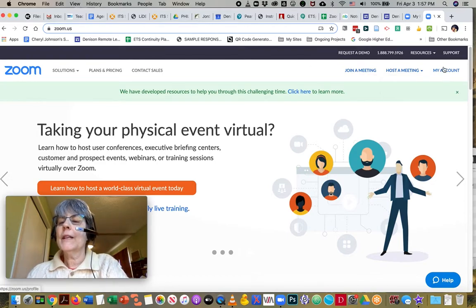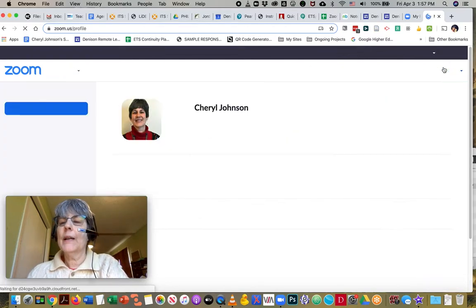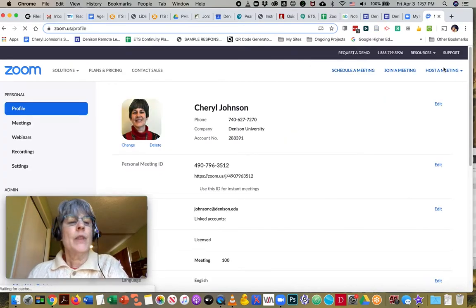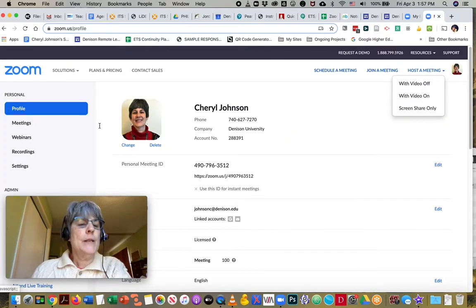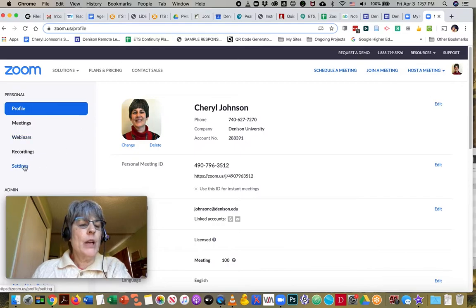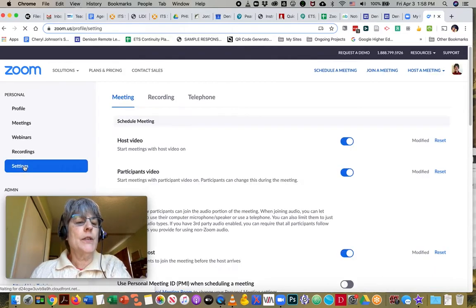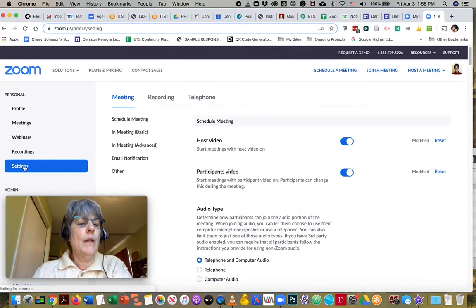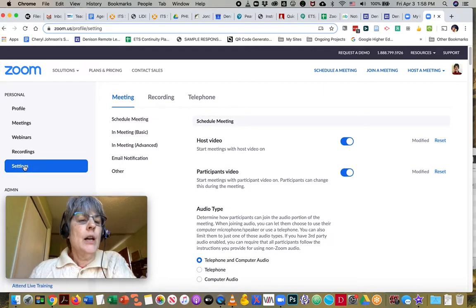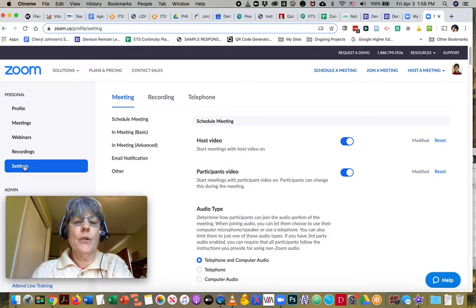Once I click on my account, I see that I have a settings option right down here on the left-hand panel.